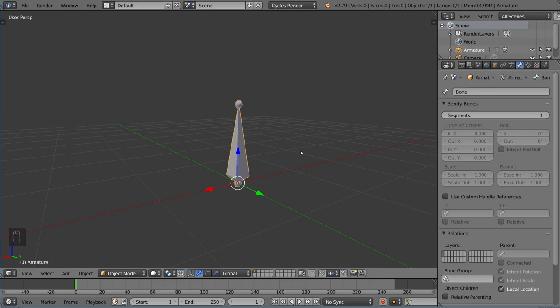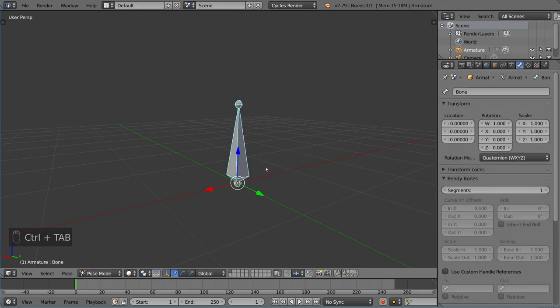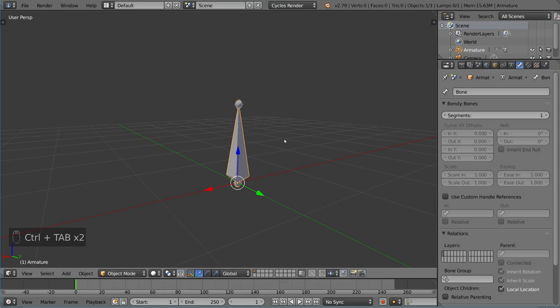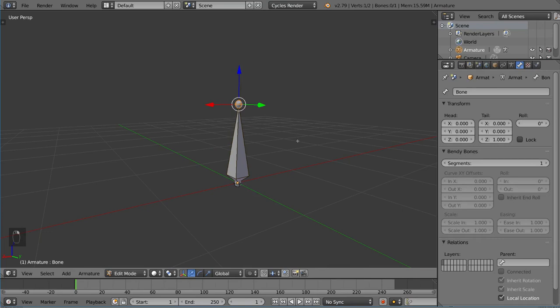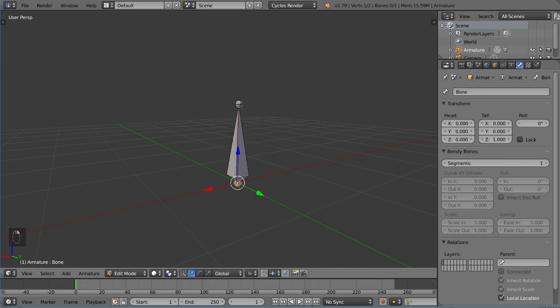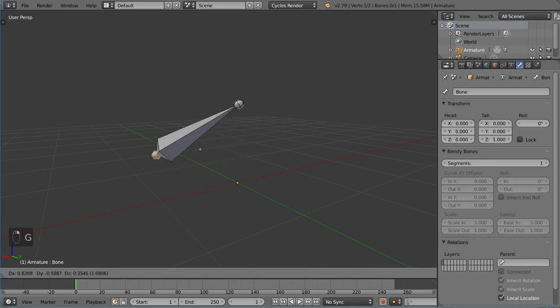Every bone has a head and a tail. I'm going to go into edit mode for this so I can select these individually. You can go into edit mode and select the bone, the whole bone, or you can select the head and the tail individually, and these are points that you can manipulate.